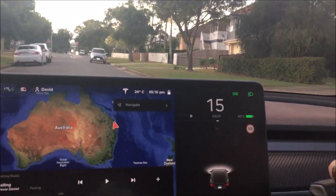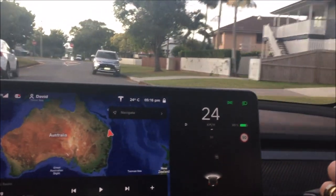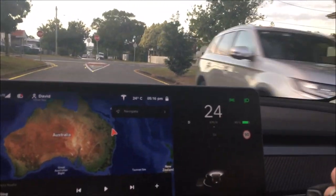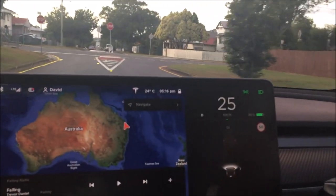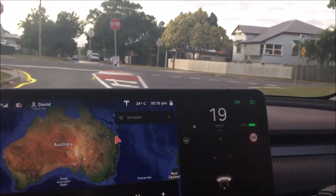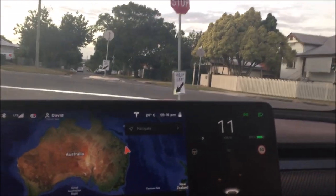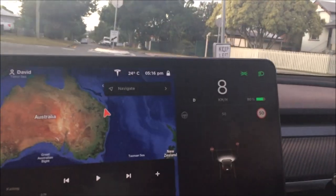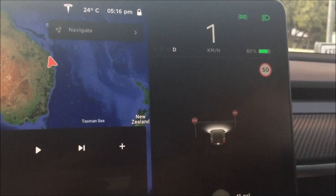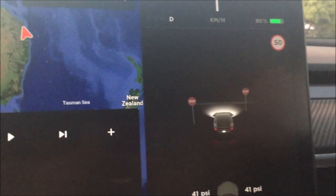Time to check out the new driving visualizations. Stop sign. Just look how good those stop signs look on the driving visualization.